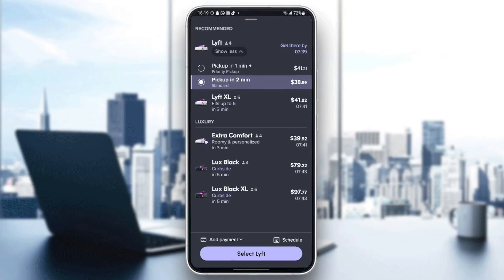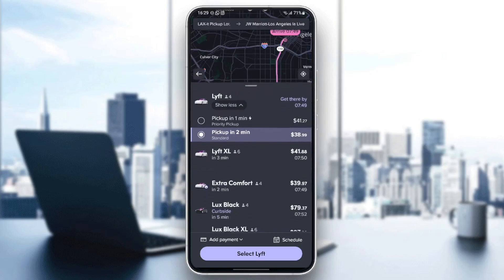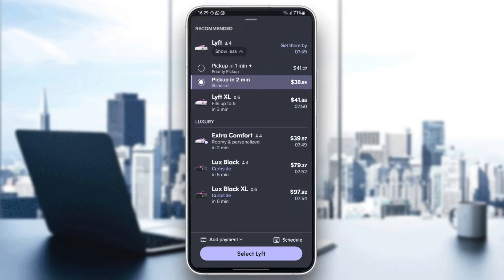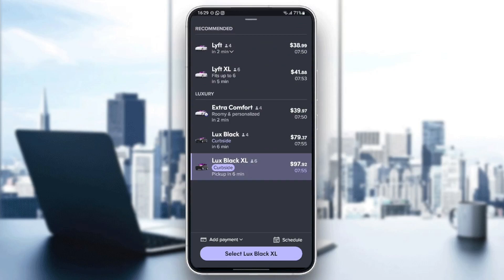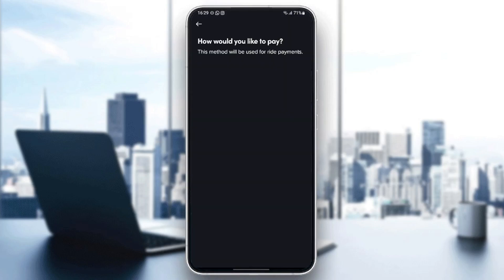And right here, you will need to choose which vehicle you want. There is the Lyft option, which is the standard one and the cheapest one. There is also the Lyft XL, which has more car seats. If you want some more luxurious options, you can also choose Extra Comfort. There is also Lux Black or Lux Black XL, which has six car seats. And right now all you need to do is select, personalize your ride, click next, and then confirm your request.